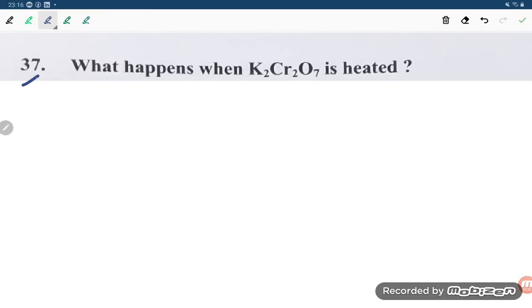Hello students, let us see one problem asked by my student. If you find this video helpful, please do like and subscribe to the channel. The question is: what happens when K₂Cr₂O₇ is heated?